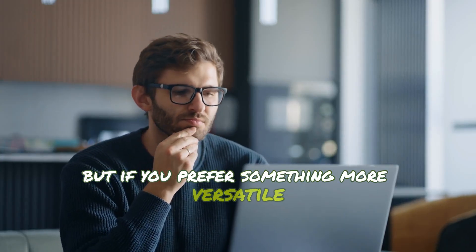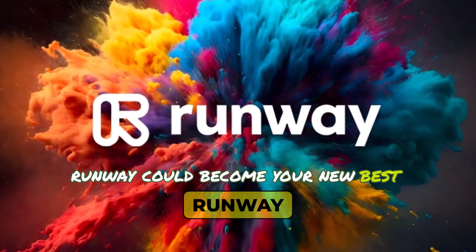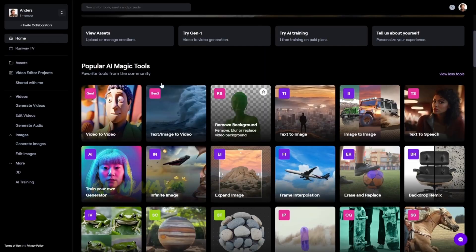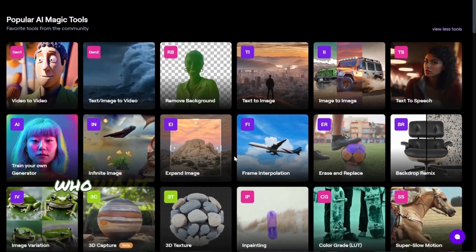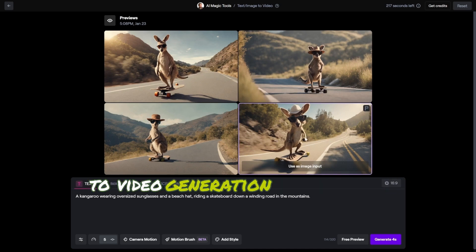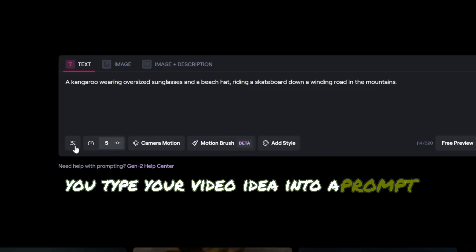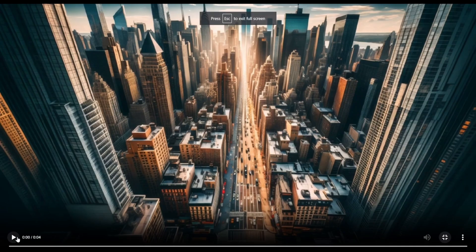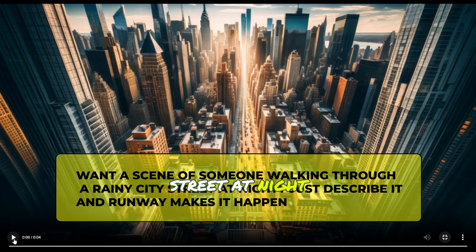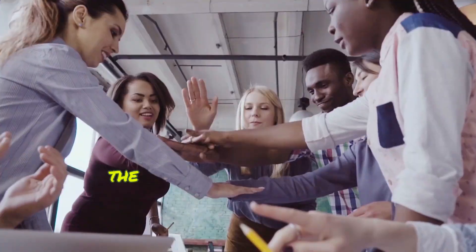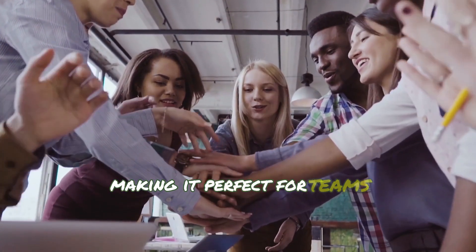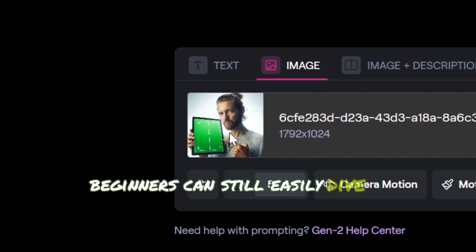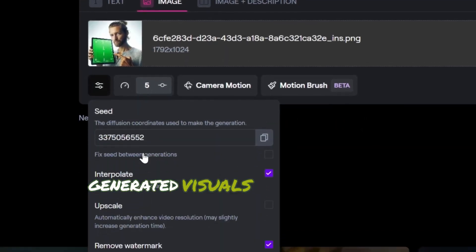But if you prefer something more versatile and experimental, Runway could become your new best friend. It's not just a video generator — it's an entire creative platform. Runway offers cutting-edge AI tools designed for creatives who want to explore beyond simple text-to-video generation. You type your video idea into a prompt, and the AI produces a video tailored exactly to your request. Want a scene of someone walking through a rainy city street at night? Just describe it, and Runway makes it happen. The platform also supports collaboration, making it perfect for teams looking to experiment creatively, and beginners can still easily dive in and start creating within minutes.